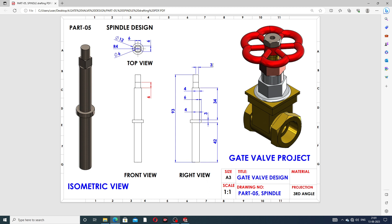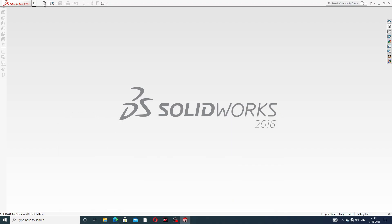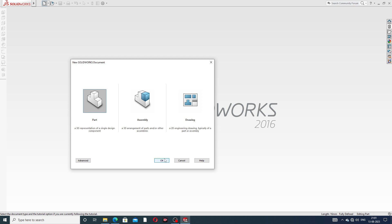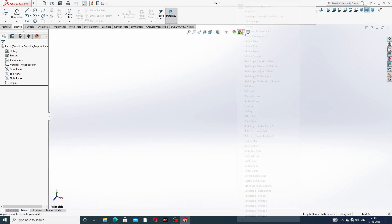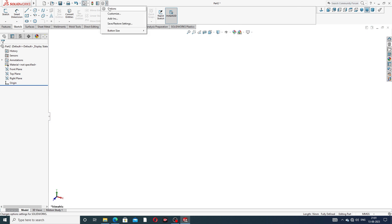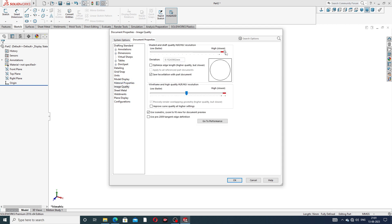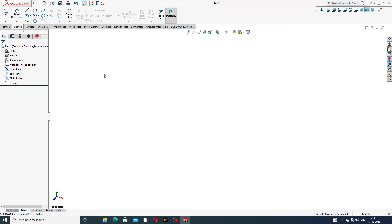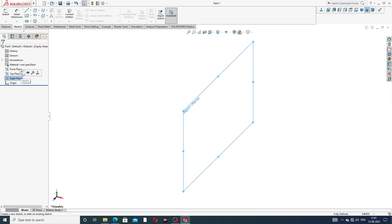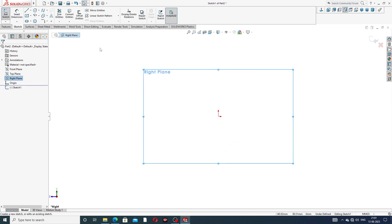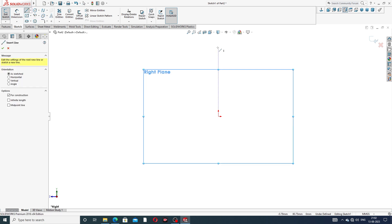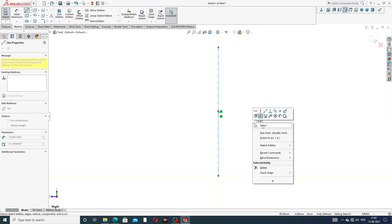First, select Part and use a plain white. Go to Options, then Document Properties, and set image quality to very high so all the geometry looks perfect. Select the right plane — that is better. Draw the geometry and draw a center line first, then draw this sketch.